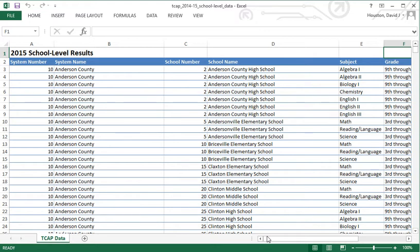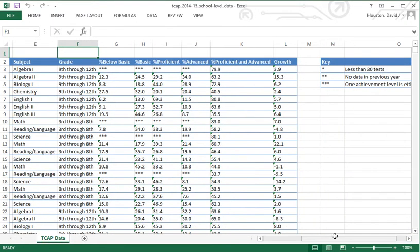We have in columns C and D the school system or district information for each school, as well as the subject area tests administered in each school and the grade covered by those schools. The performance data reported here are the percent who scored below basic, percent at the basic level, percent proficient, and percent advanced. Proficient and advanced combined is often what people report when talking about school performance for TCAP.